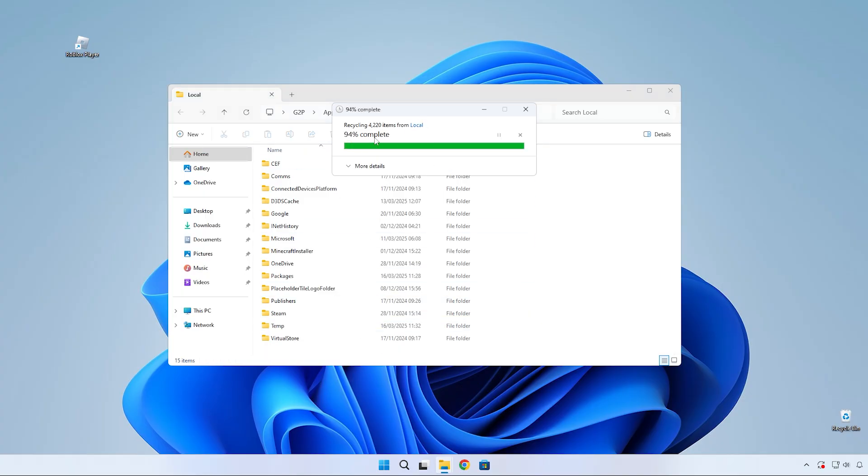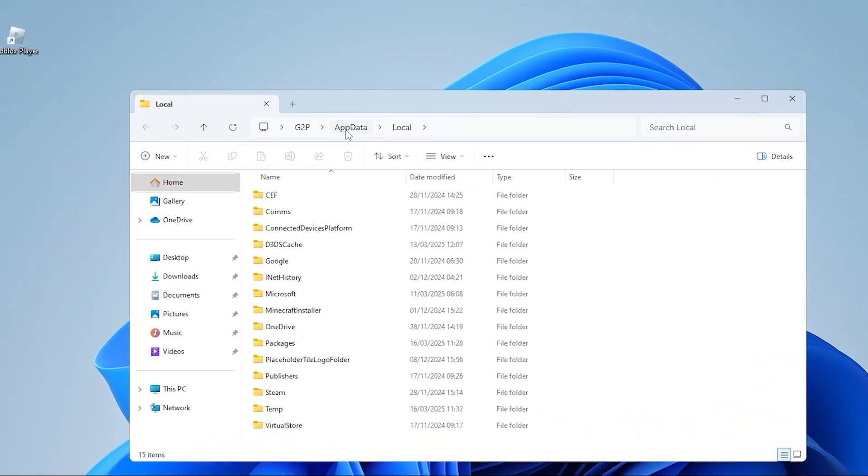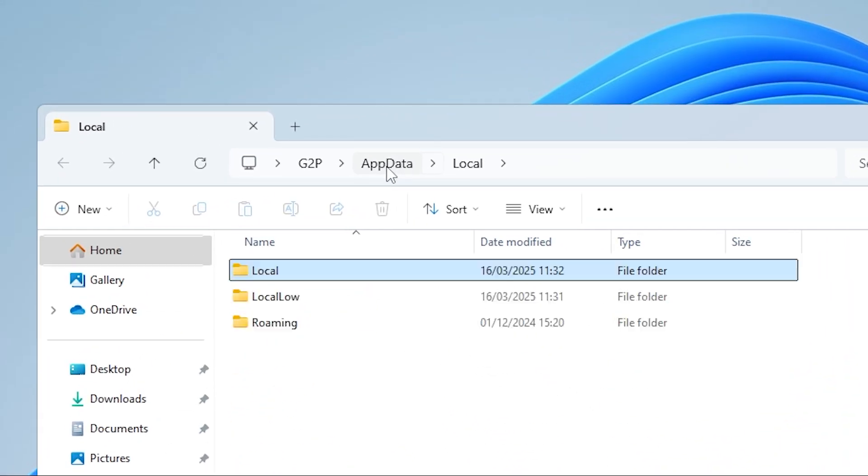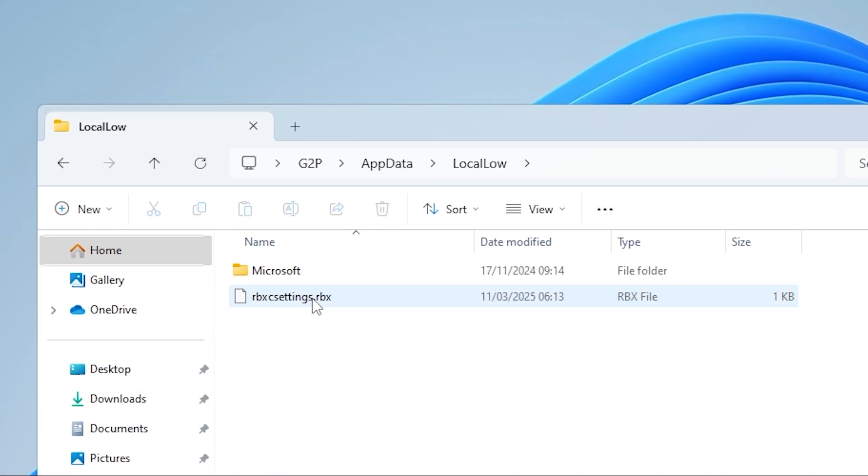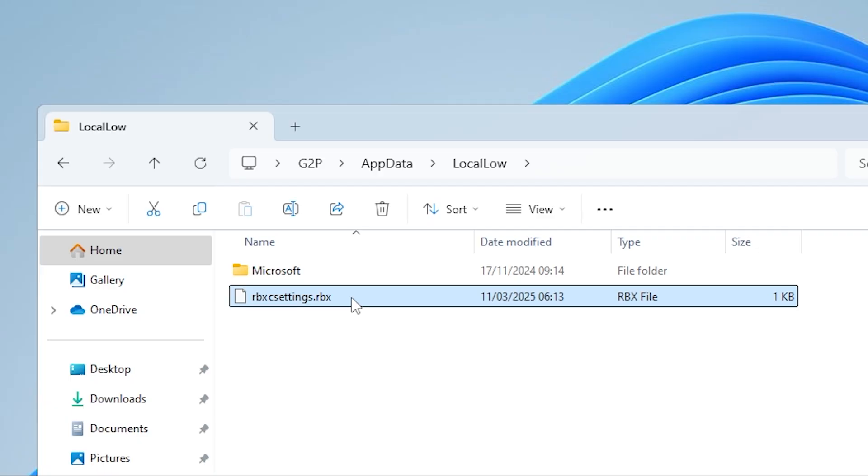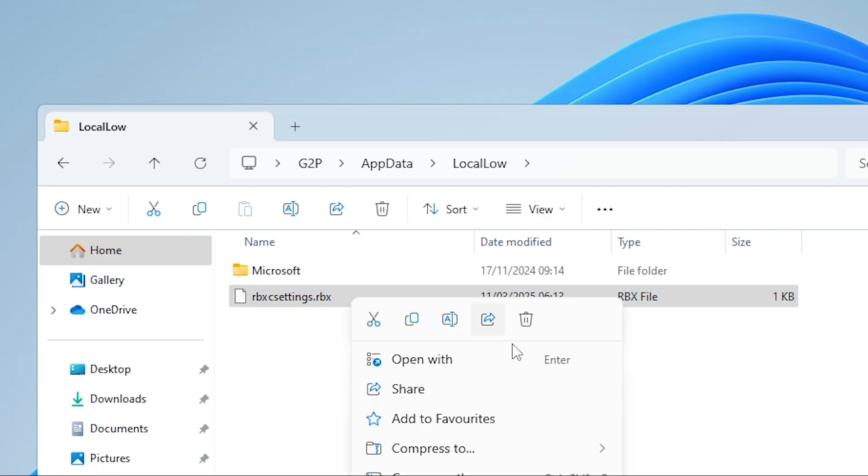Once that's deleted, go back into the AppData folder by clicking on this. Then go into this local low folder and delete this file that contains your Roblox settings and some other data.